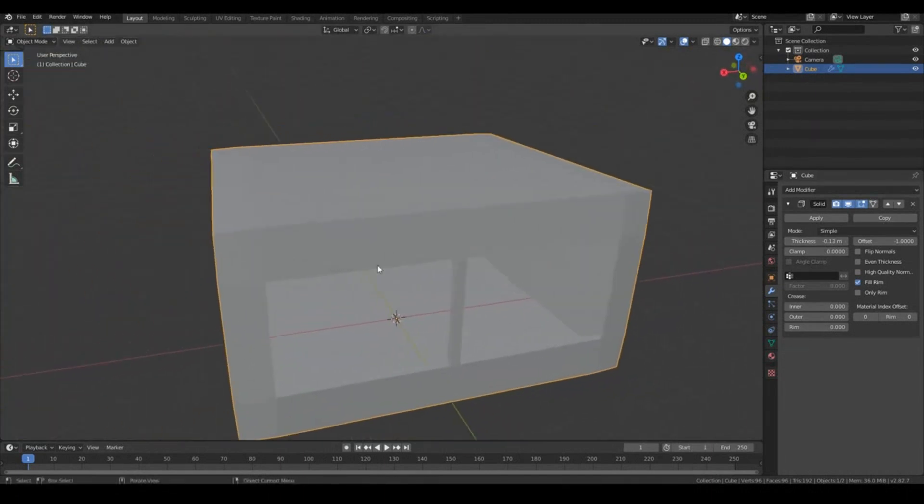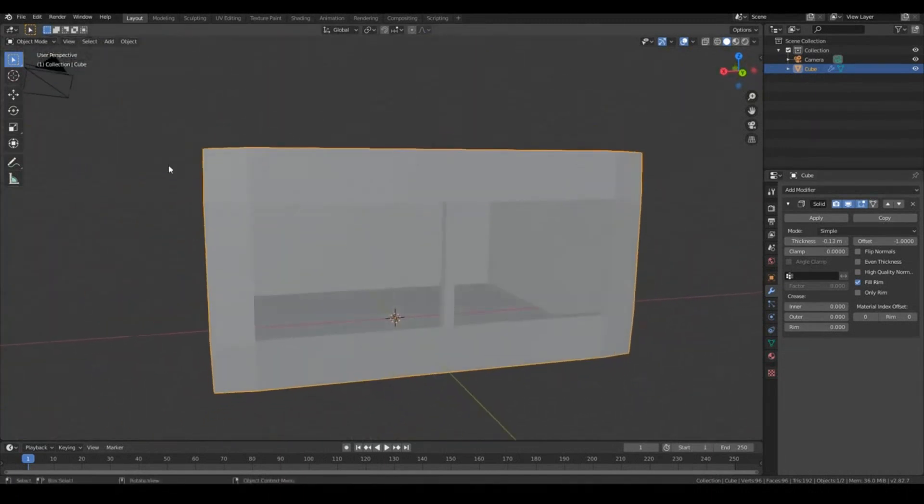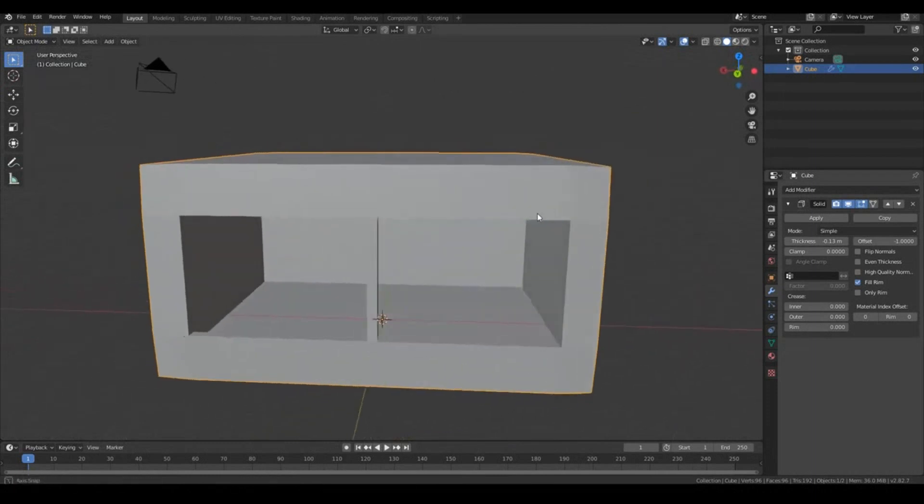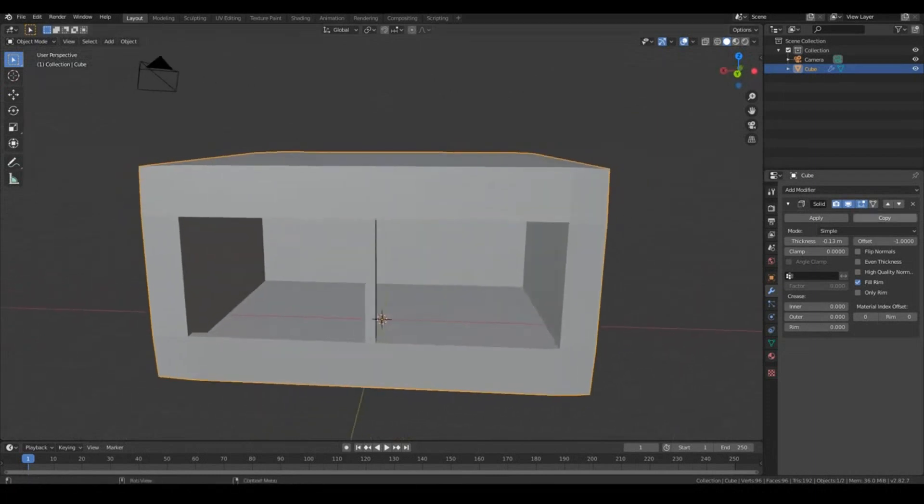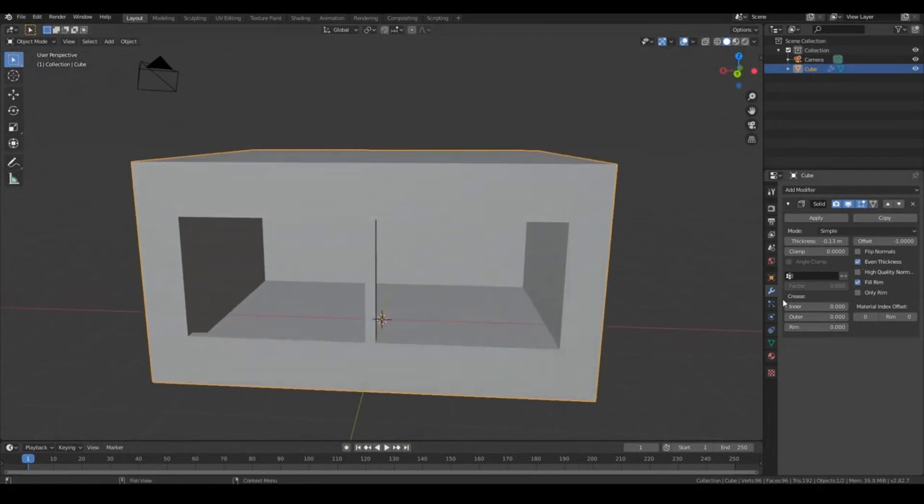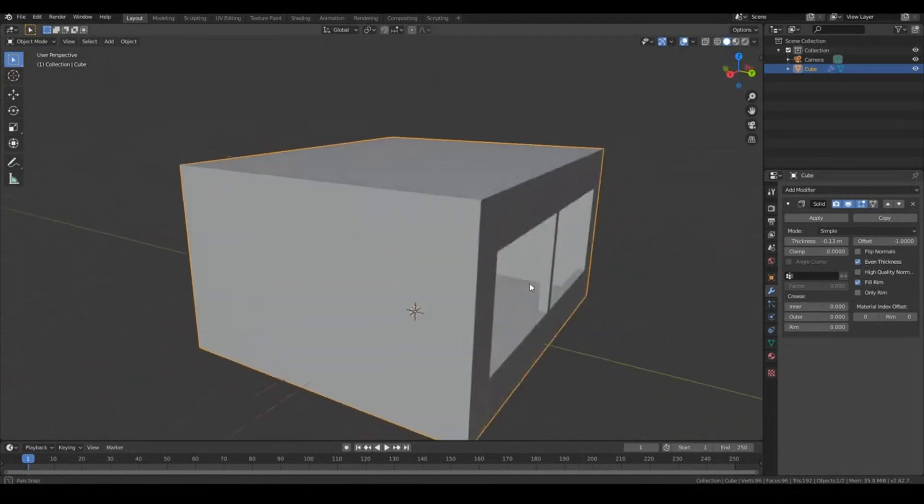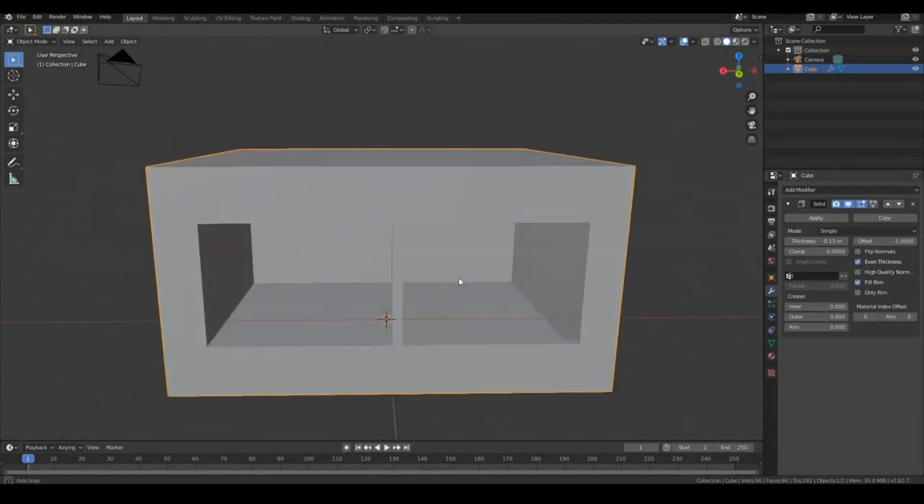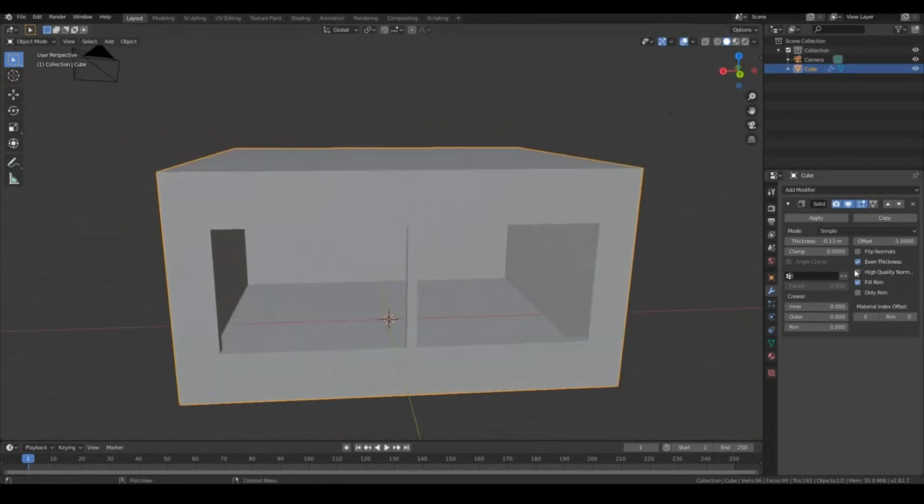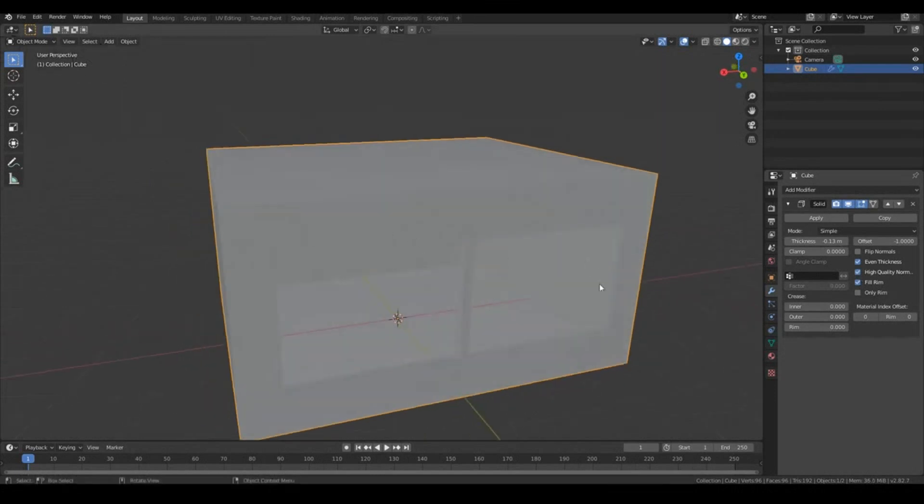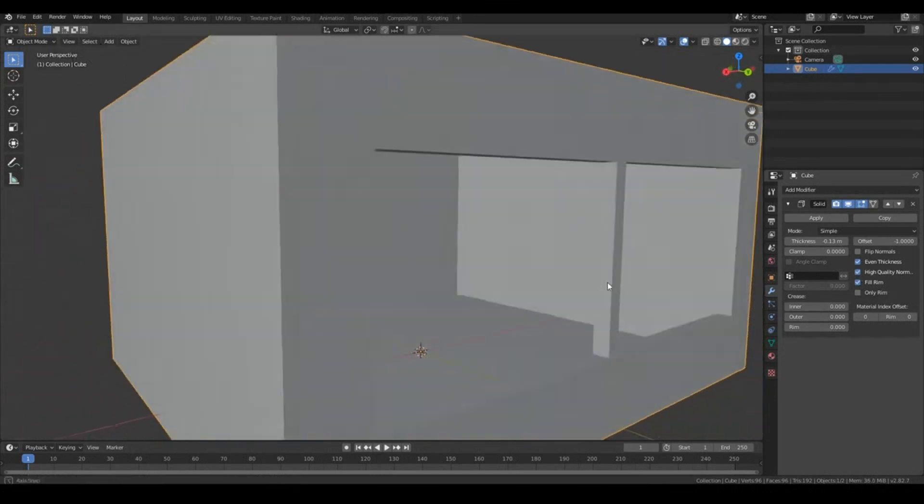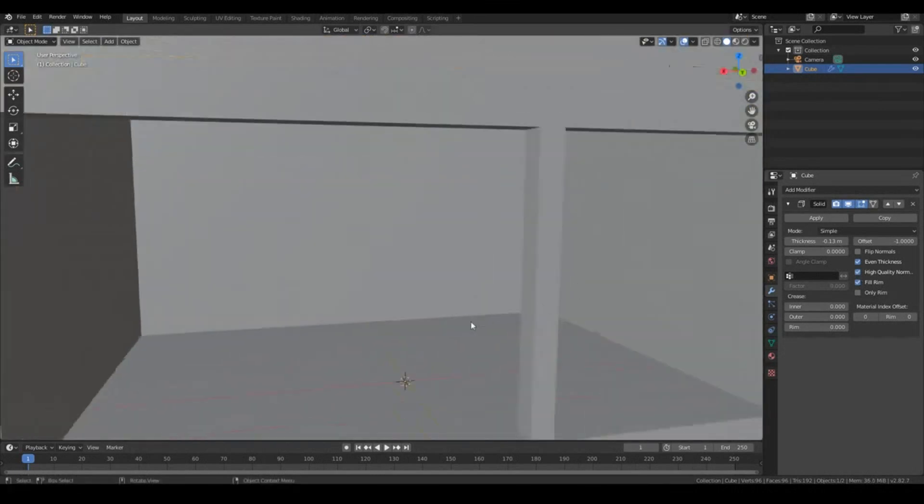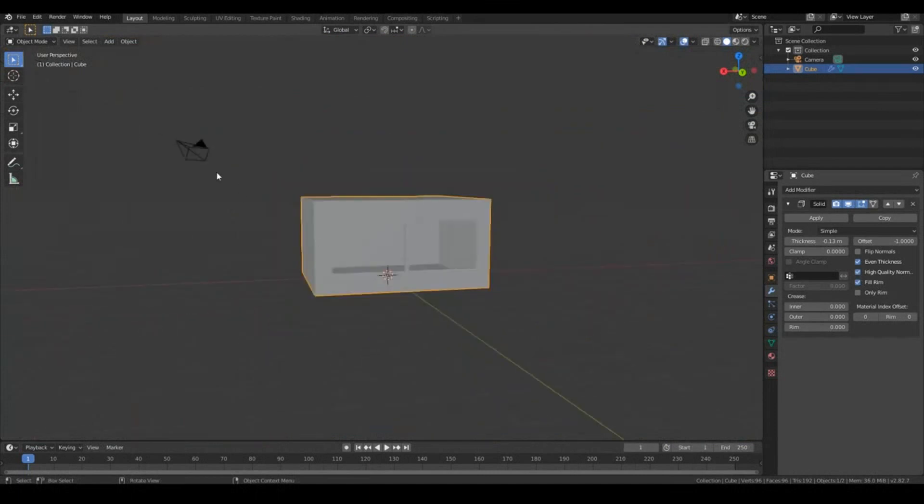And as you can see, it doesn't look like a perfect kind of thickness. It's sort of bending on the corners over here. It's not doing it perfectly. To fix that up, just tick Even Thickness. And generally, that should be okay. But if you find that yours is still not looking right, you can also tick High Quality Normals. And that should give you nice, even thickness all throughout your room.